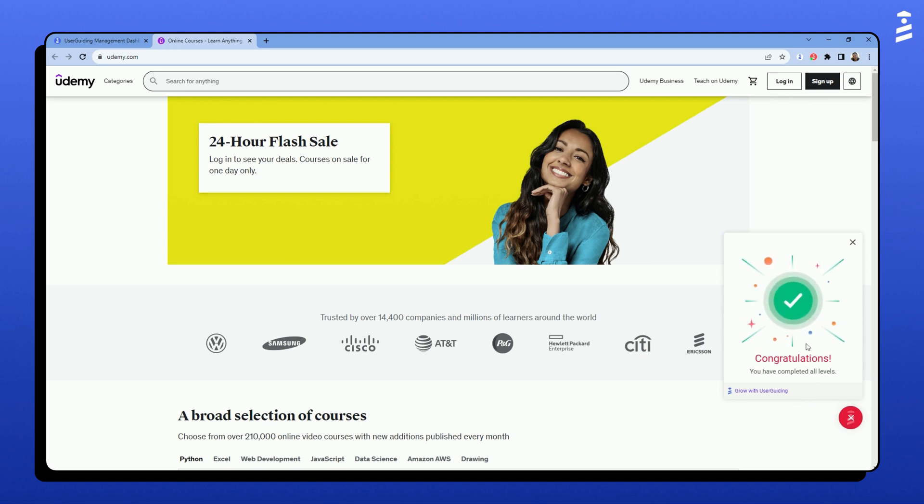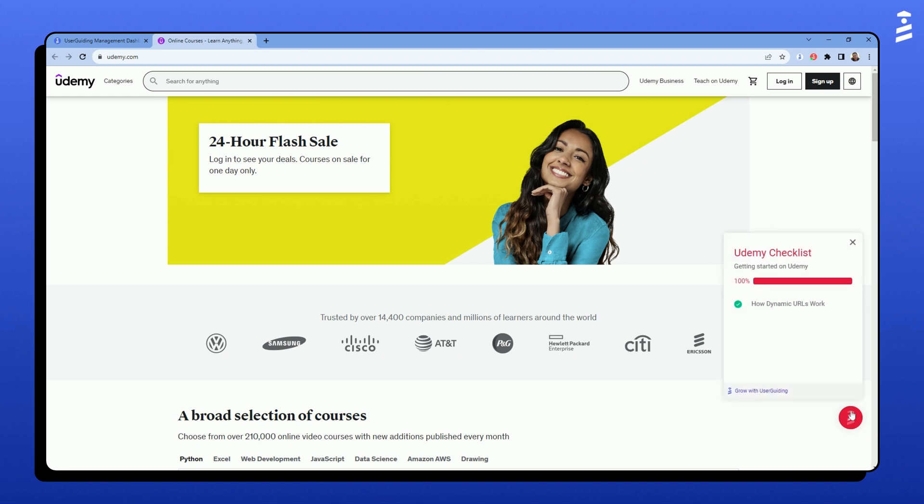Great! Notice how the checklist progress bar is filled up when I completed the first step. And that is all. I hope this was helpful!